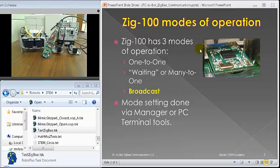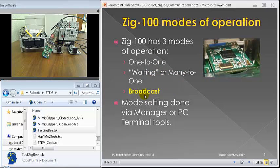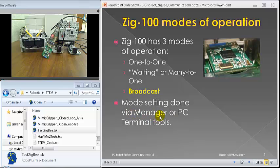So, Zig-100 has three modes of operation: one-to-one, waiting (or many-to-one), and broadcast. Today we'll be using broadcast only. These mode settings can be done via the Manager tool or the PC terminal tool. We use the Manager tool today.